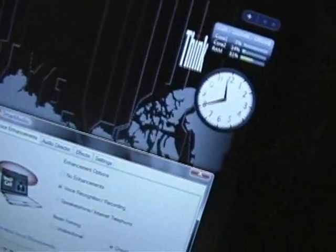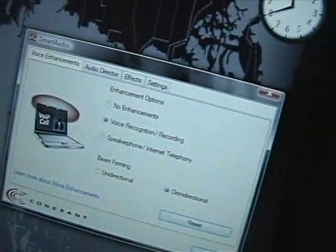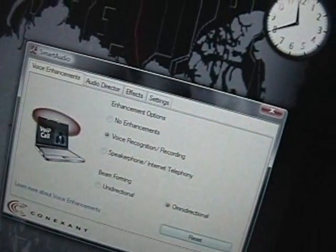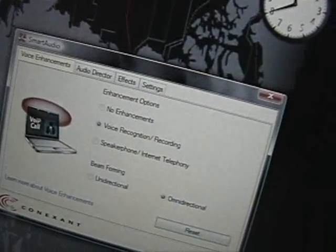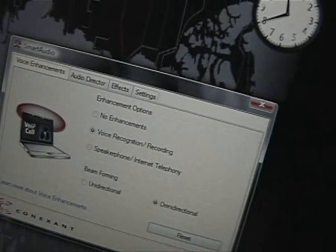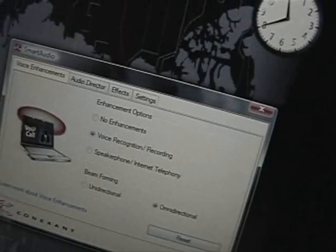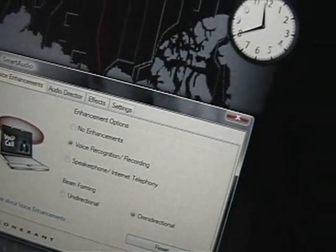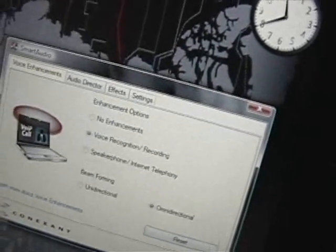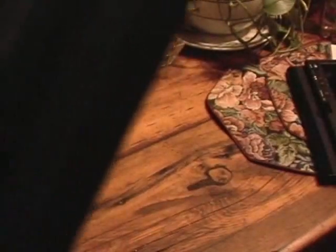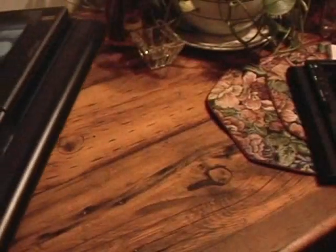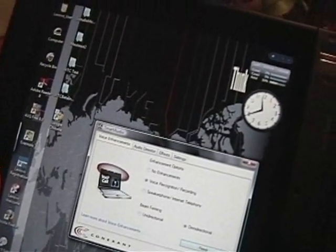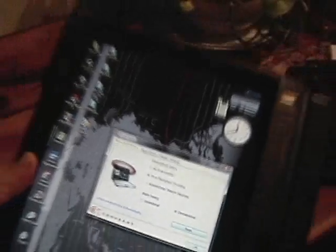This is smart audio. Okay, it's basically giving us some controls over voice recognition, speakerphone, internet telephony, or omnidirectional or unidirectional for the microphone. So, it sounds like Lenovo has done some improvements on what we're going to see with the microphones here on this particular unit.